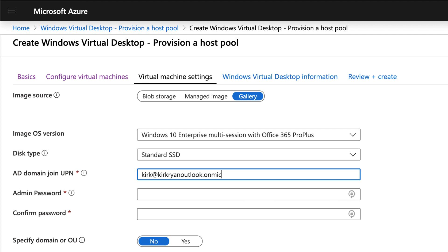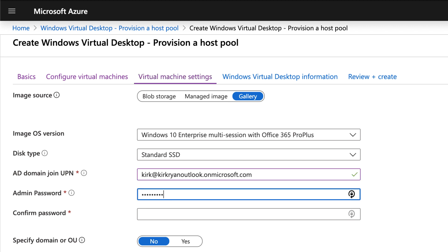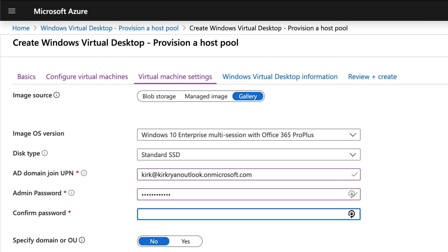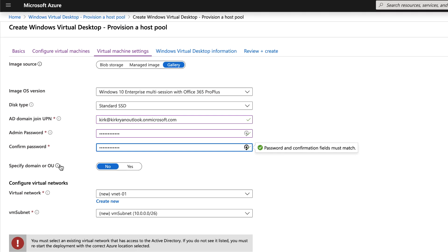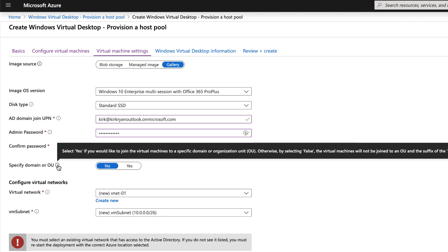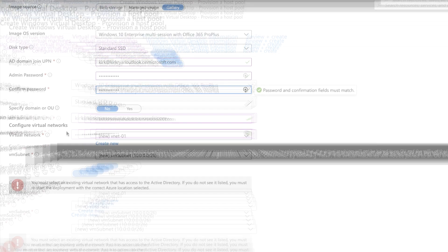Then you're going to specify your credentials for allowing these hosts to actually join your active directory. And of course, you need to then give it the credentials in order to do so. You can also specify to join particular domain or organizational units within the active directory as well.